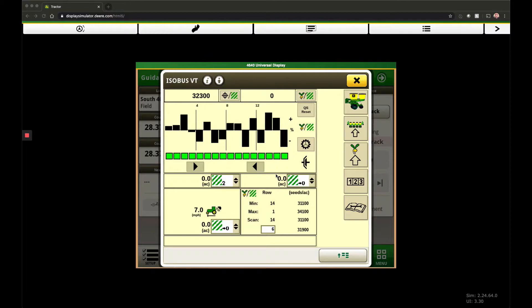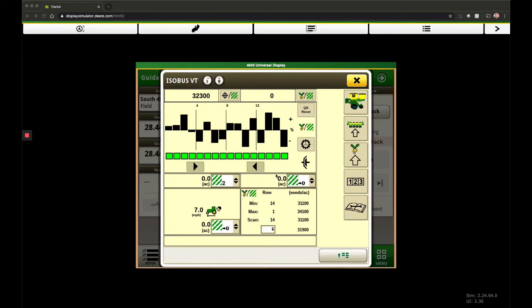Thanks for tuning in. In this video we're going to talk about the quick start feature that's available on your seed planters. Basically, what this feature does is it allows the system to prime itself once you set the planter down. You've got your vacuum and your hydraulics on, and when you set the planter down you have